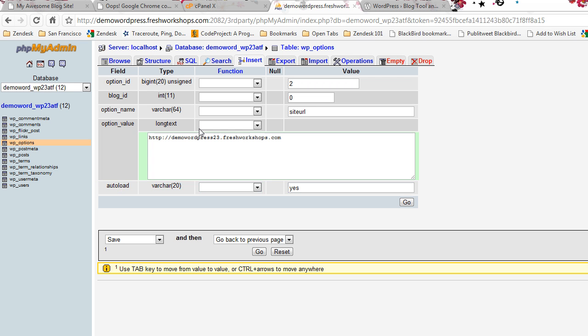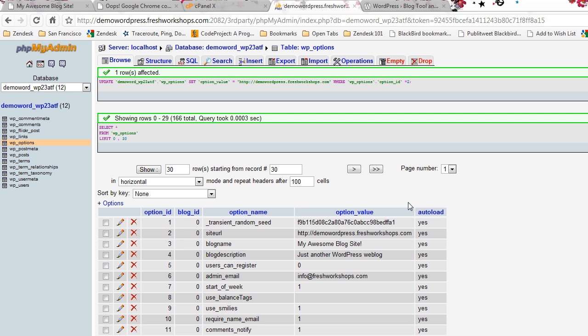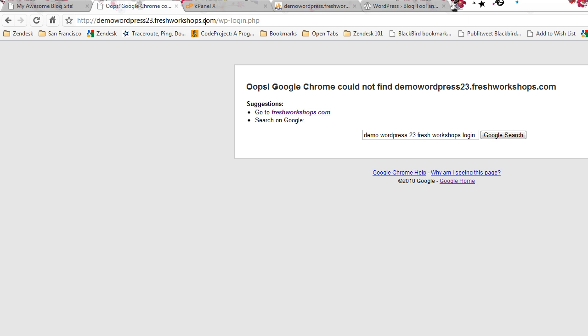And we're going to go ahead and simply remove this 23 which was not a good idea to put in, and we hit go. If everything works fine you'll get kind of this green area up here saying one row was affected. Here's how long it took, it's usually pretty fast.